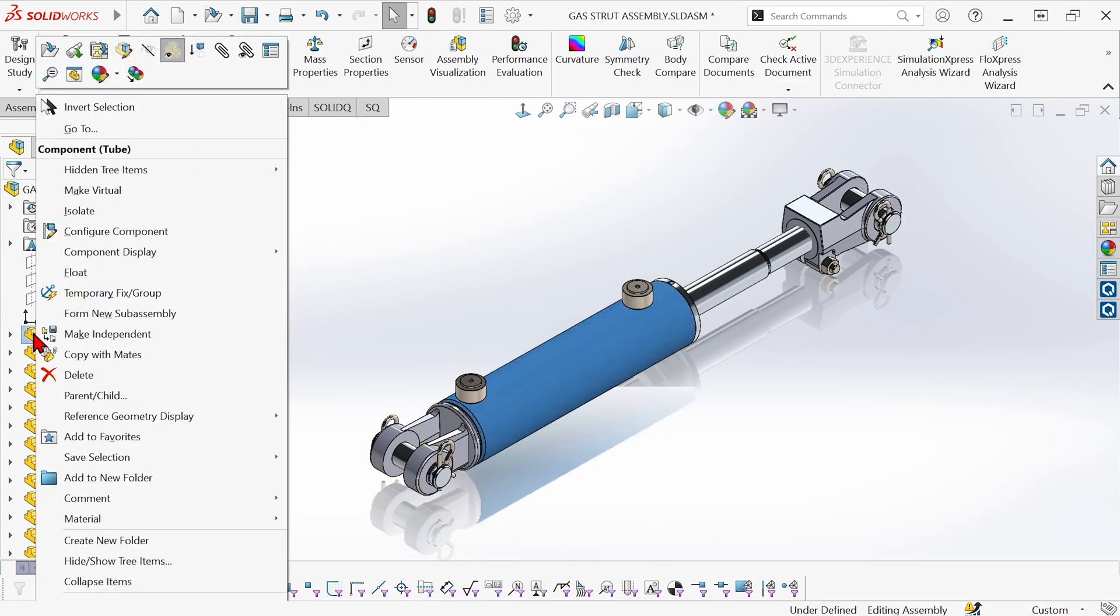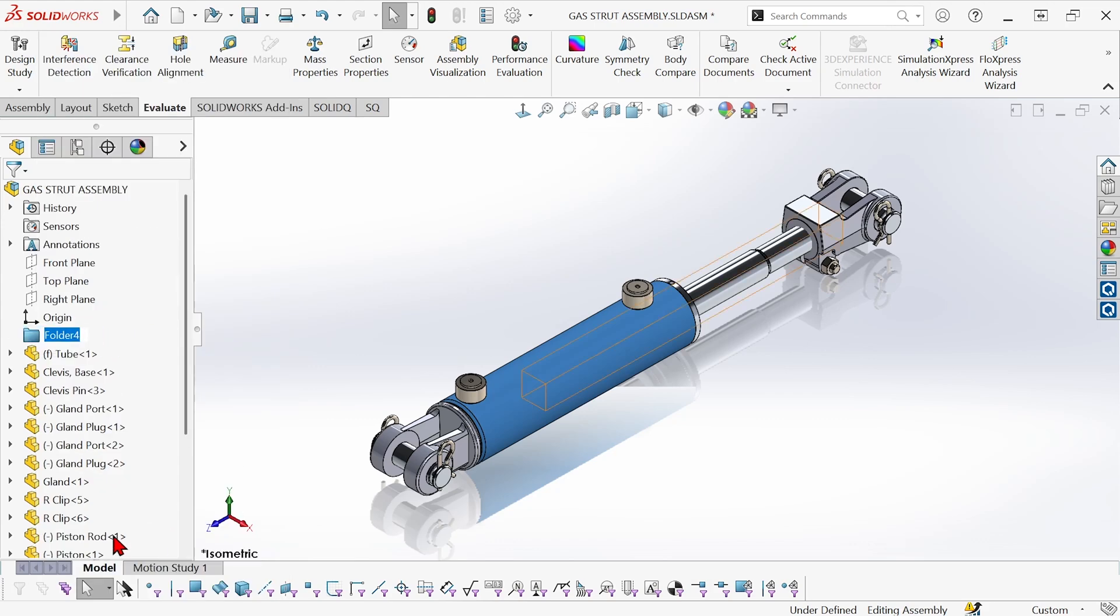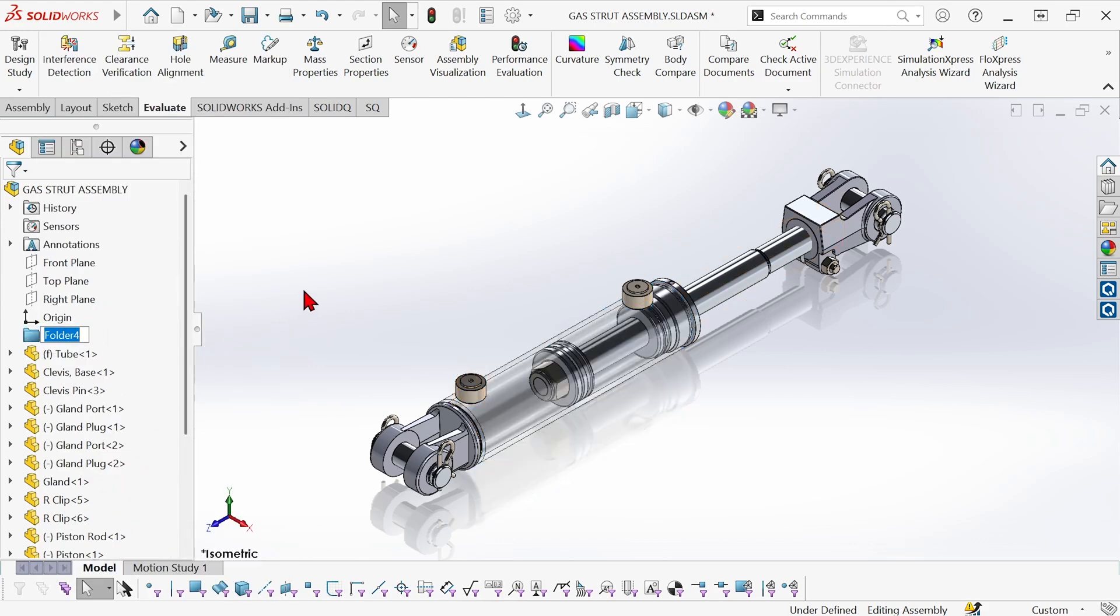So I'm going to right-click on the tube here and go down to create new folder. I'm going to call this folder tube group.